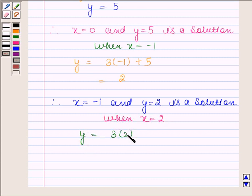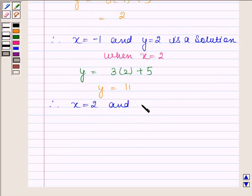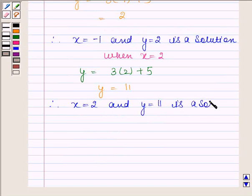When x equals to 2, then y equals to 2 into 2 plus 5, and this implies y is equal to 11. Therefore, x equals to 2 and y equals to 11 is a solution of the given equation y is equal to 3x plus 5.